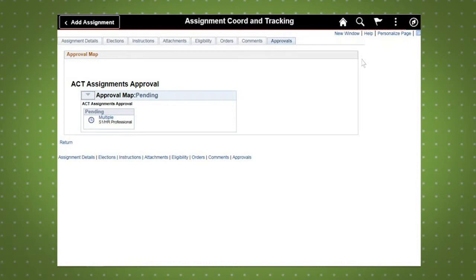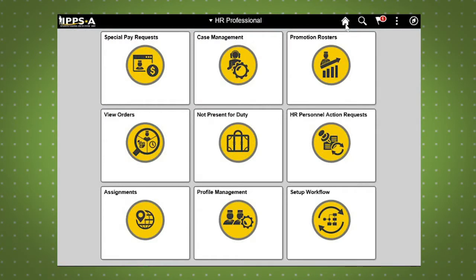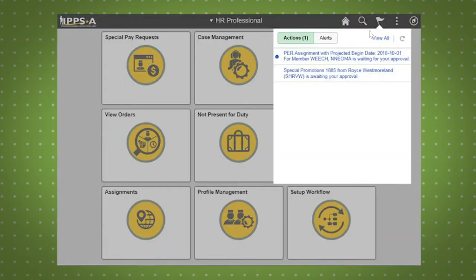Once a PCA has been initiated, you can review and assign a workflow chain within the system by selecting the Home icon to navigate back to the HR Professional homepage. From the HR Professional homepage, click on the Notifications flag and select the assignment you just initiated.